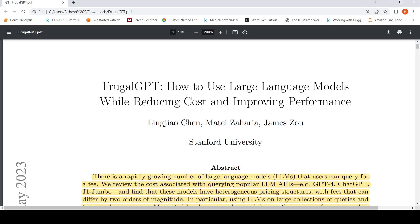This is Ritesh Srinivasan and welcome to my channel. In this video, let's look at some insights from a paper called Frugal GPT. The idea here is how can you use large language models while reducing cost and improving performance.